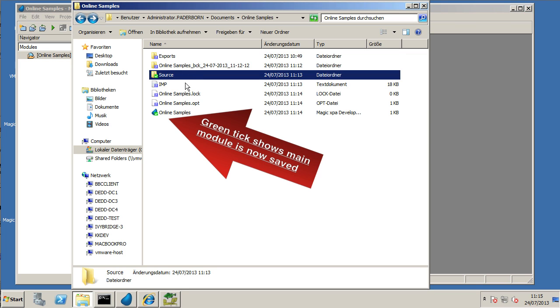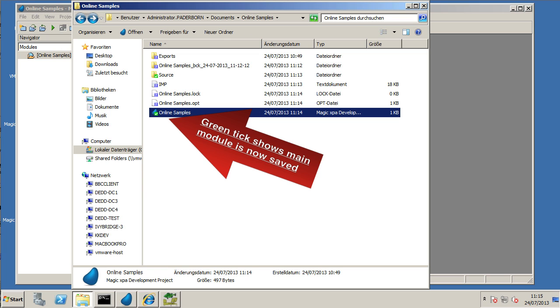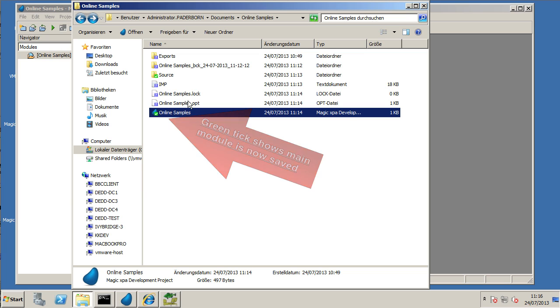We can also switch back to the Documents folder and we can now see that the main project file there has got a green tick. It's no longer got an orange mark. That now means that it's been synchronized, basically.